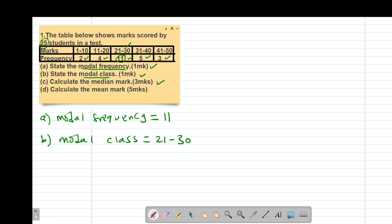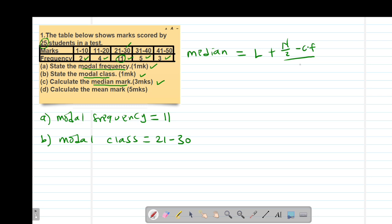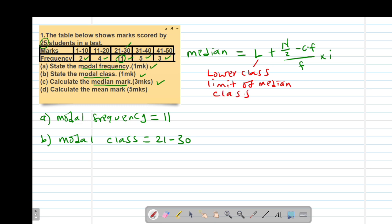Then part C of the question, we are told to calculate the median mark. There's a formula we use to find the median mark for grouped data. The median is given by: L plus (N over 2 minus the cumulative frequency), divided by the frequency, multiplied by the class interval. L simply stands for the lower class limits of the median class.